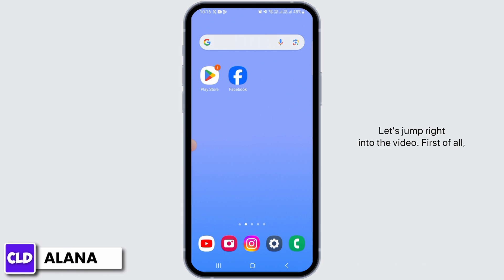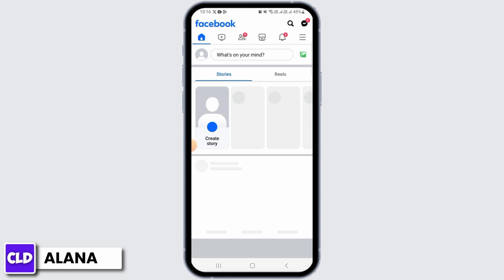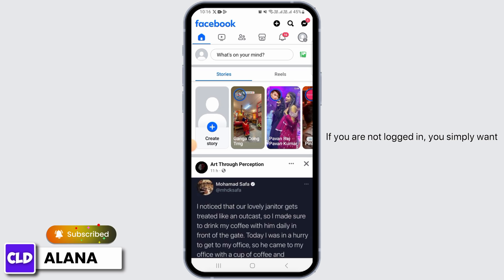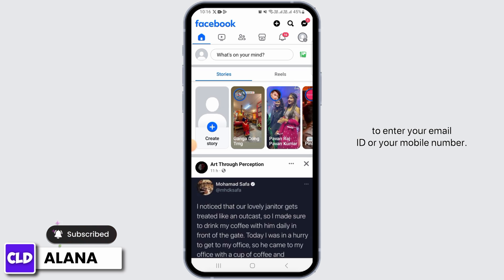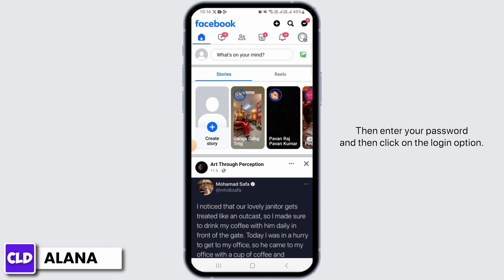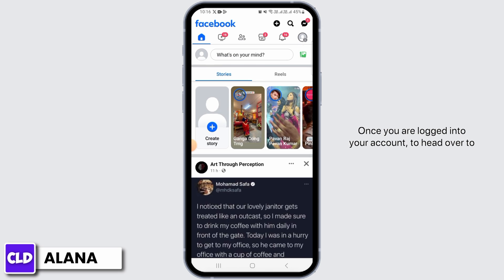First of all, you want to open up the Facebook app on your device. If you are not logged in, you simply want to enter your email ID or your mobile number, then enter your password, and then click on the login option.